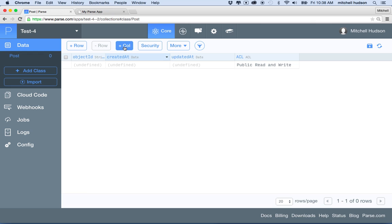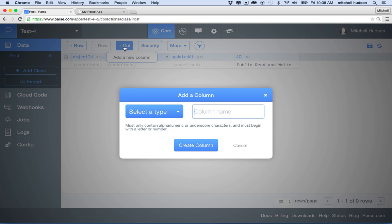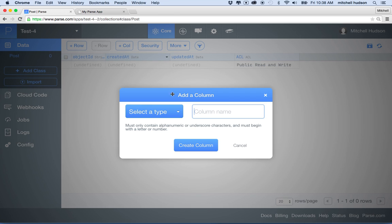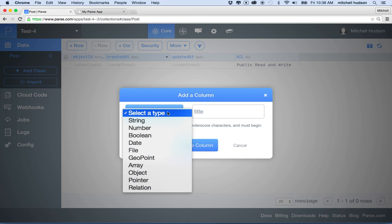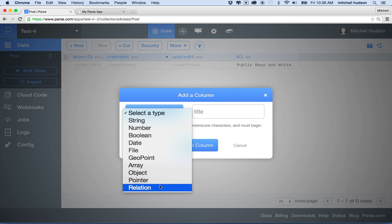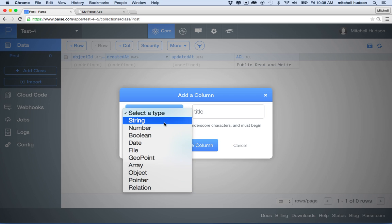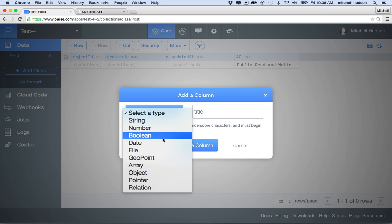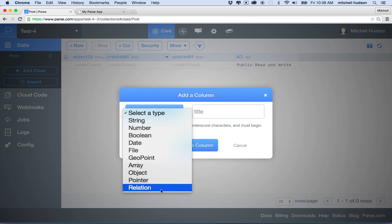Why don't we click on this plus column button, and then we'll add a new column. So a column is a type of information that we can save to a row. And you can give a column a name. So maybe I'll give this the name title. And then you can also give a column a type. So a column can store any of this type of information. So it can store a string, a number, a boolean, date, file, geopoint, array, object, pointer, and relation.